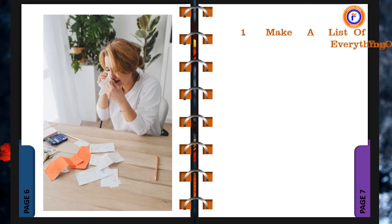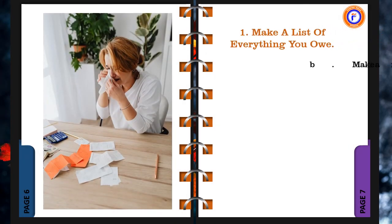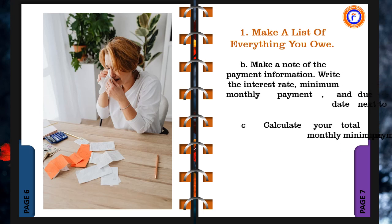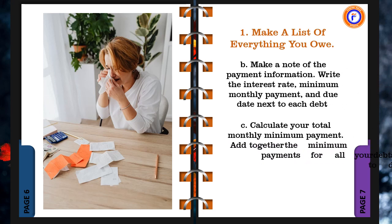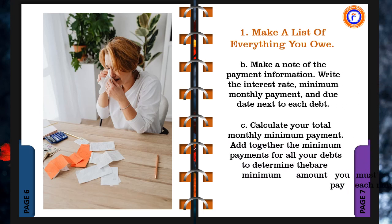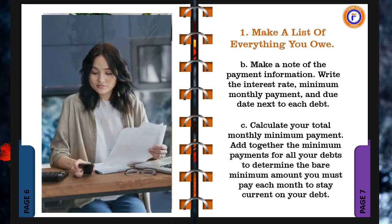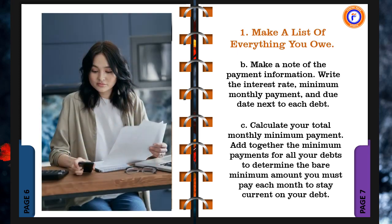b. Make a note of the payment information. Write the interest rate, minimum monthly payment, and due date next to each debt. c. Calculate your total monthly minimum payment. Add together the minimum payments for all your debts to determine the bare minimum amount you must pay each month to stay current on your debt.